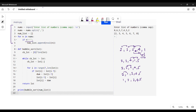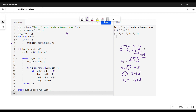We check for empty strings because the user could accidentally enter something like a double comma, which creates an empty character that cannot be converted into a number. To avoid these situations we use the if condition to skip empty elements. At the end of this section, the num_list variable holds a list of numbers the user has input.